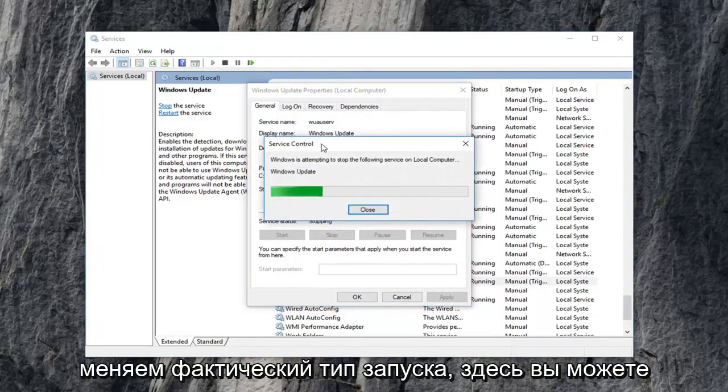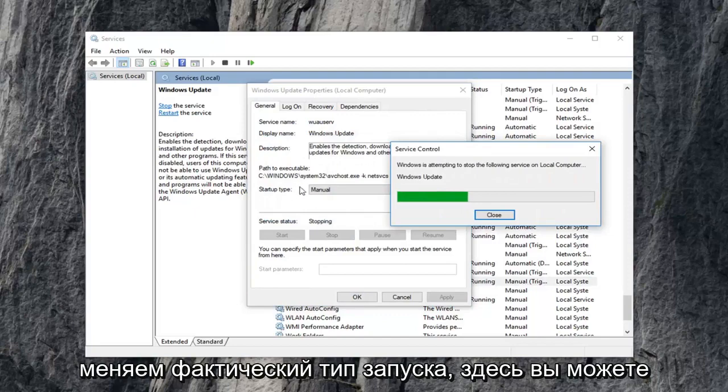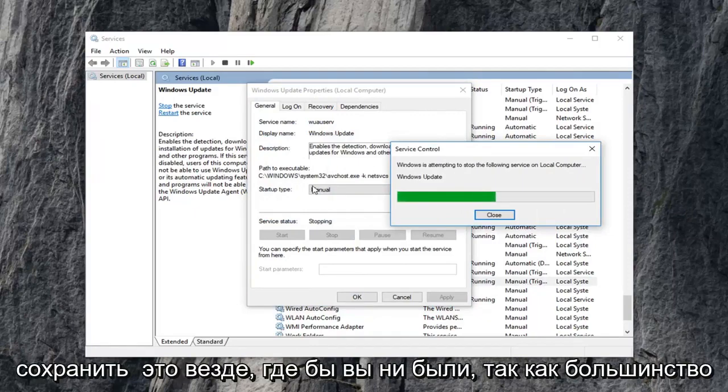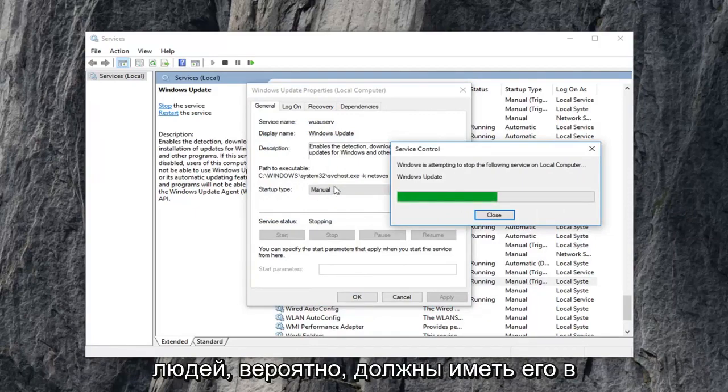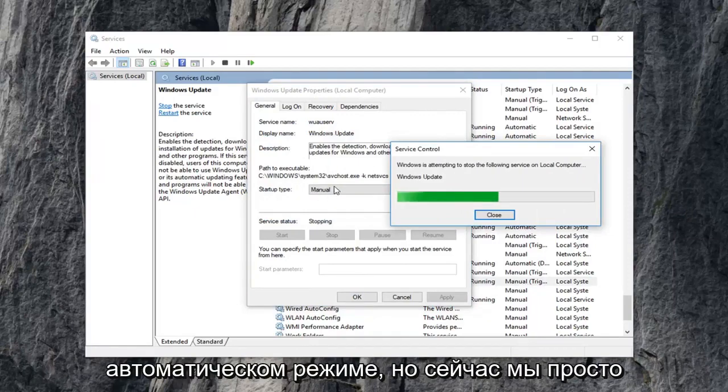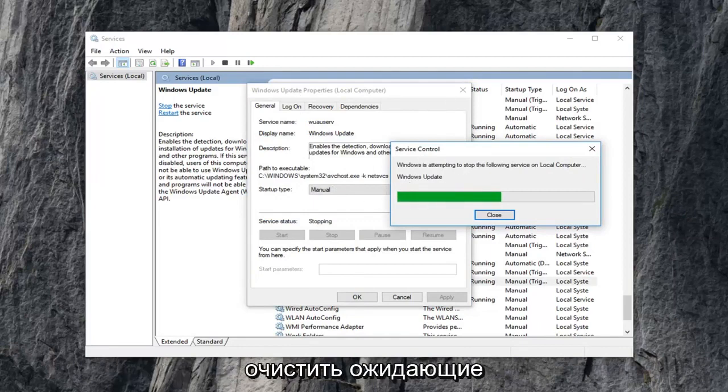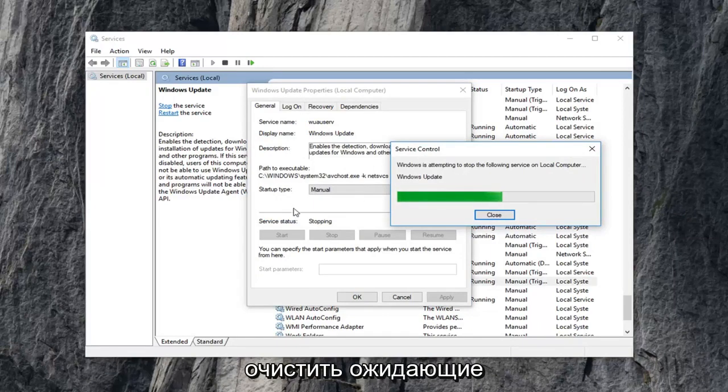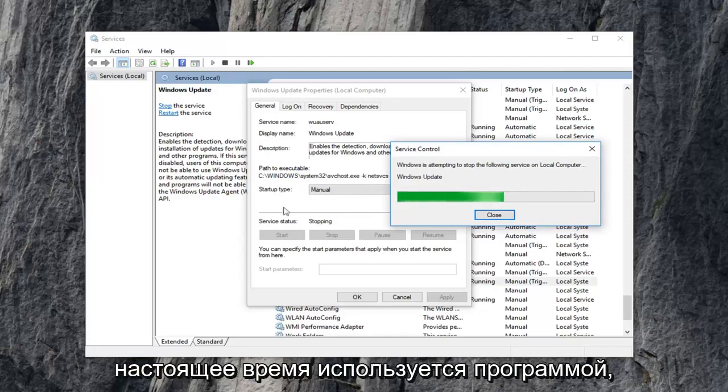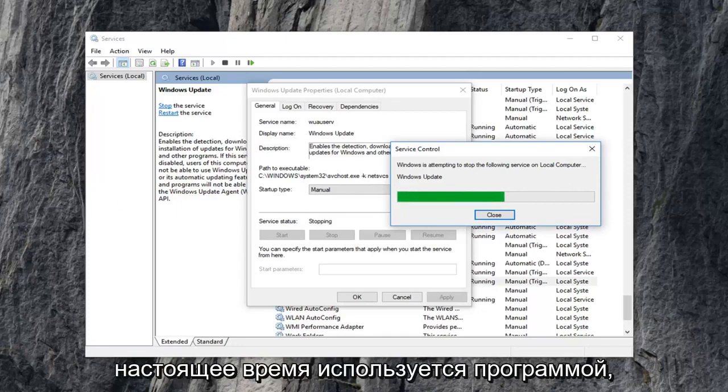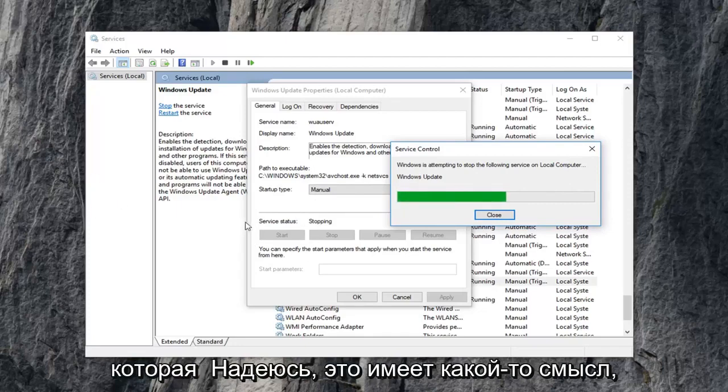Notice we're not changing the actual startup type here. You can keep it wherever you had it as. Most people probably should have it in automatic mode. But right now we're just currently stopping the service so we can clear out the pending Windows updates because it won't let us if it's currently being used by the program, which hopefully makes some sense to you guys.